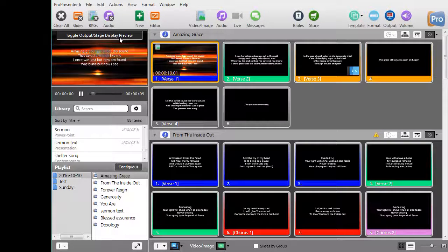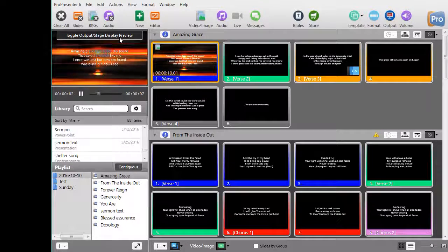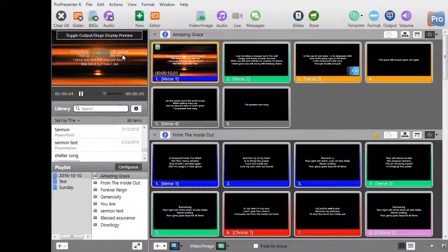In the next tutorial we're going to show you how to use multiple configurations of the stage display in the same presentation.